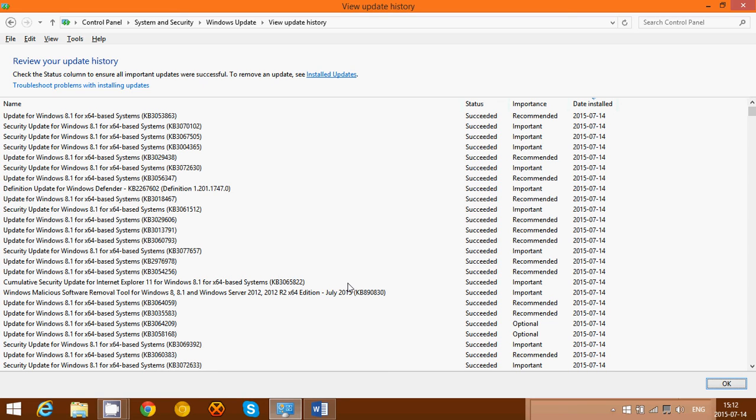There's a lot of stuff - six flaws in the Windows kernel mode drivers, Windows installer has one, and so on. A lot of these updates fix all sorts of little flaws in Windows 8.